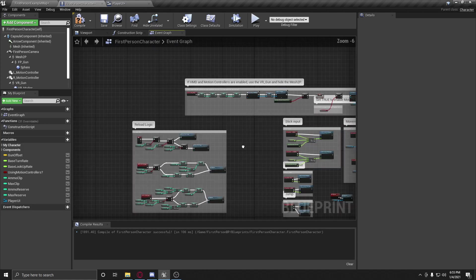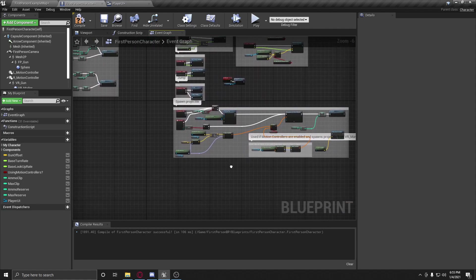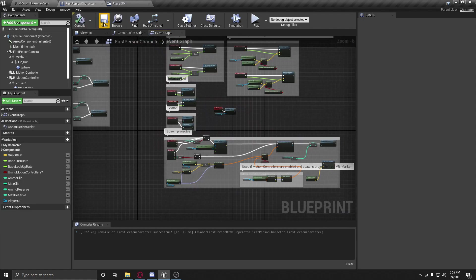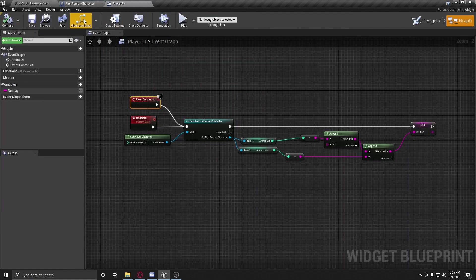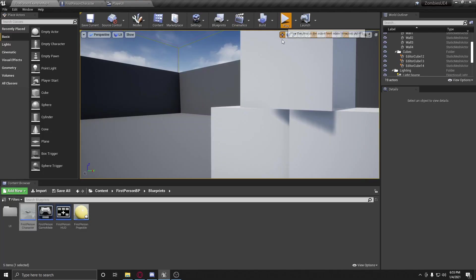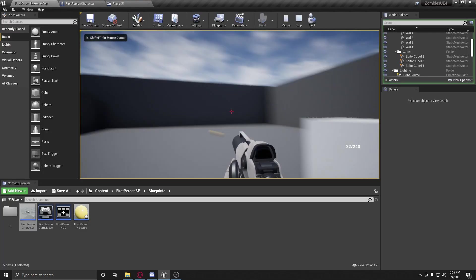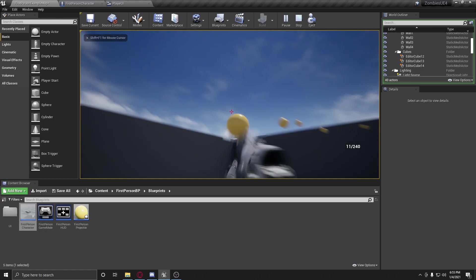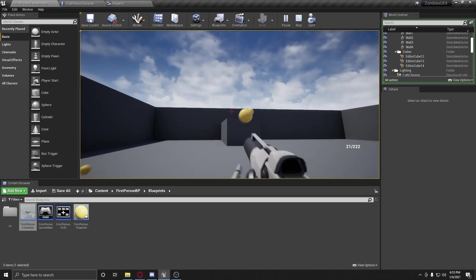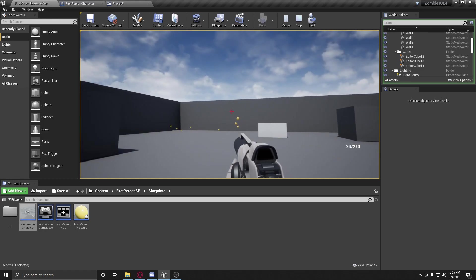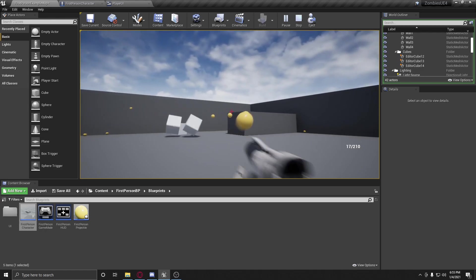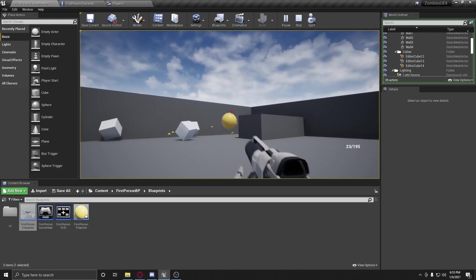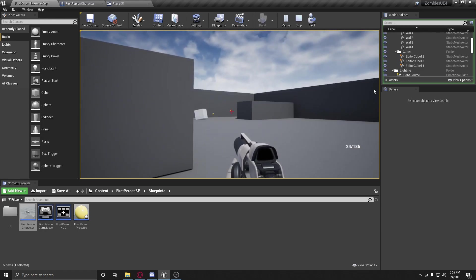Well, anything else we should do? I think that's good. So let's save, save, let's play. All right. So it's starting to look a little bit better.